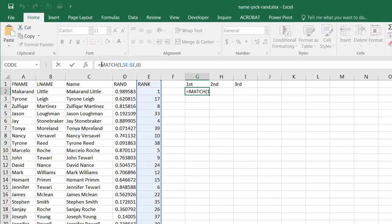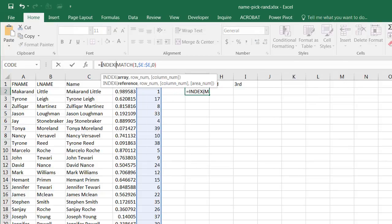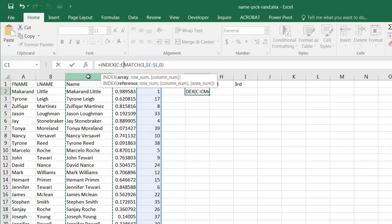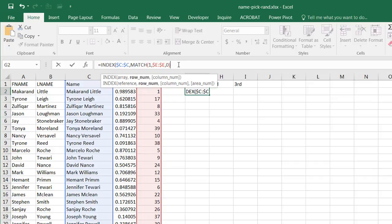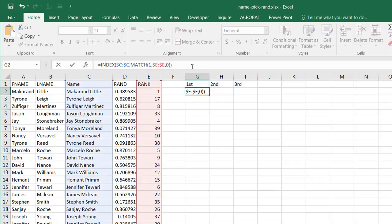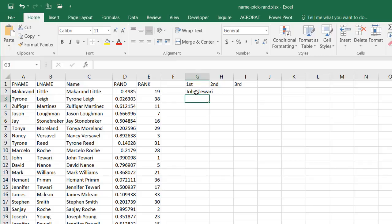To bring back the actual name, I wrap the MATCH function inside an INDEX function. Press Tab, and the array is column C — the full names column. Press F4 to lock it so it stays in column C when copied. Close the parentheses and press Enter, and it brings back the name at that matched row position.